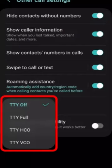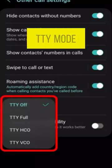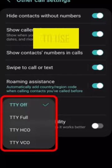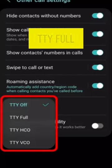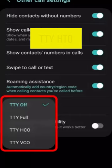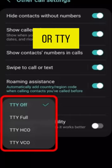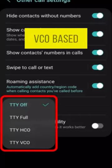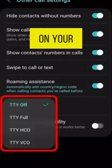Step 4: Select the TTY mode you want to use — TTY Full, TTY HCO, or TTY VCO — based on your needs.